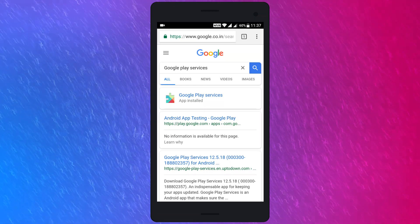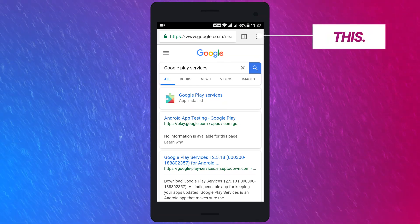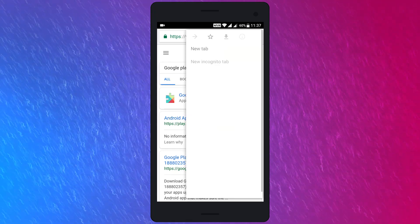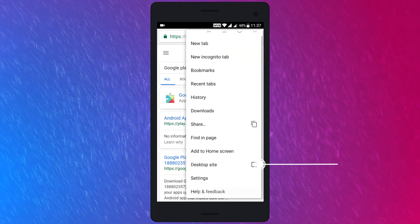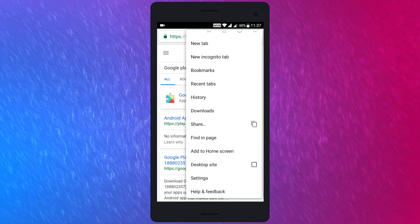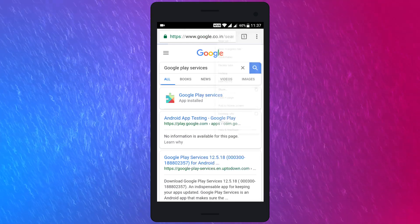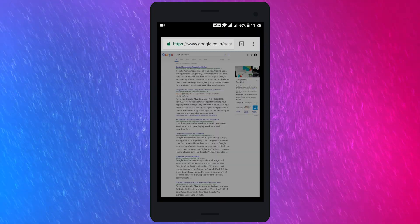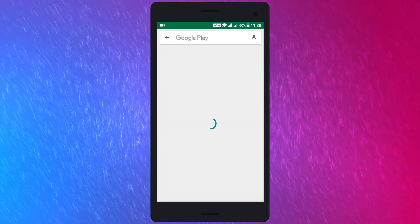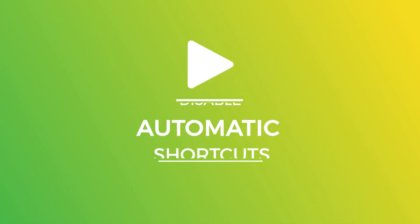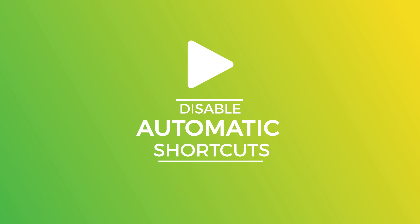After the search results pop up, select the three dots and then scroll down till you find Desktop Site. Once you find Desktop Site, enable it, and the interface will change into the desktop version. Then select the first link in the search results, and then boom — here's the Google Play Services app on Google Play Store.